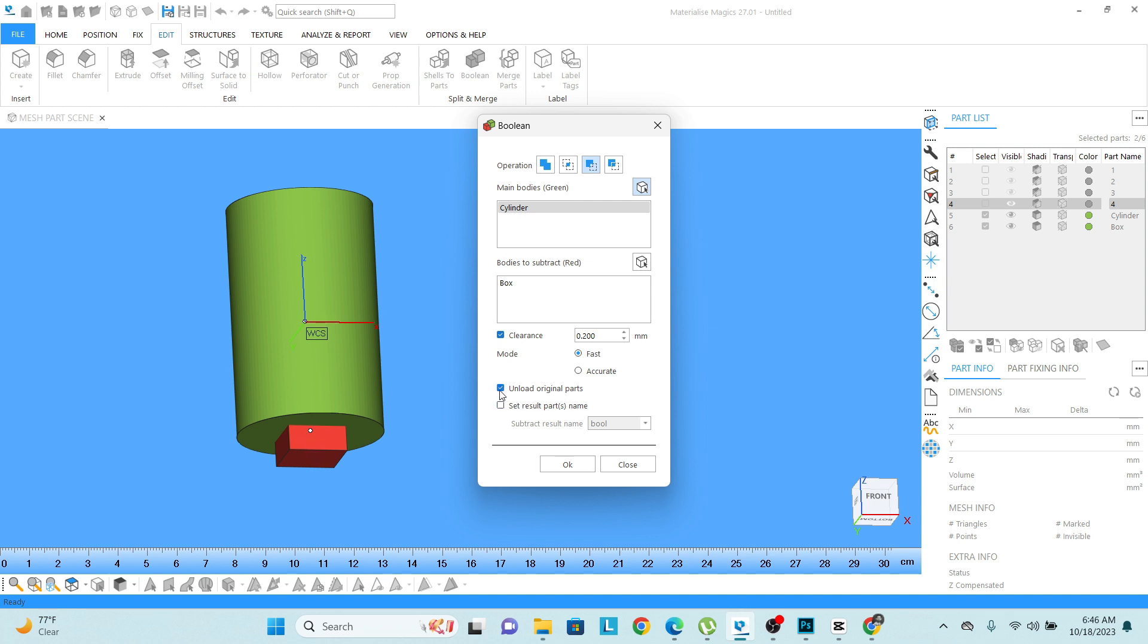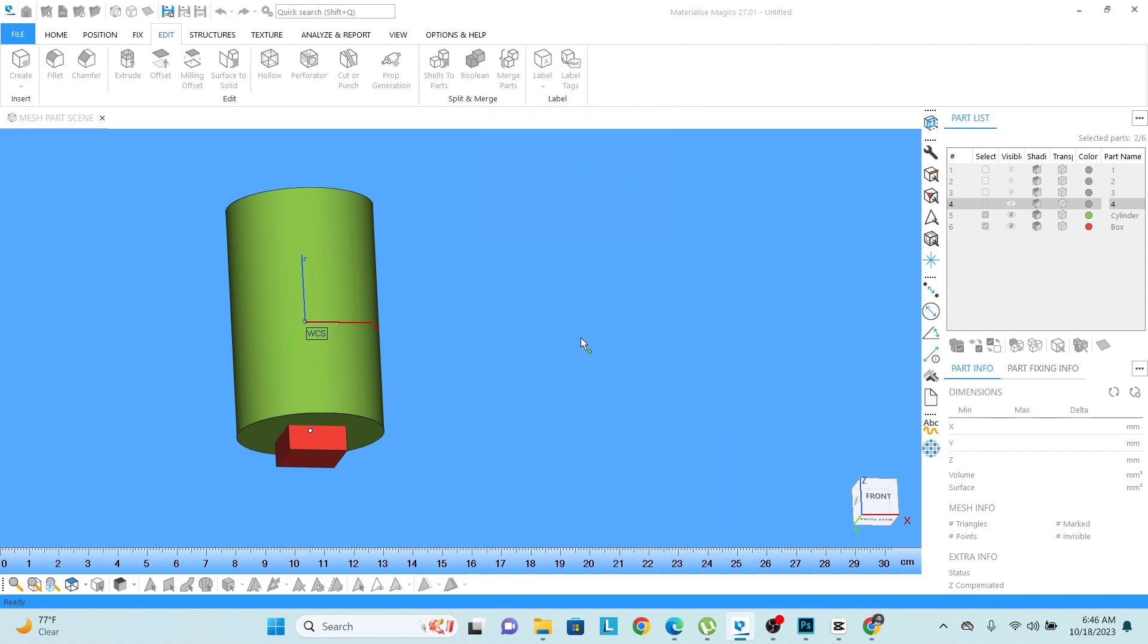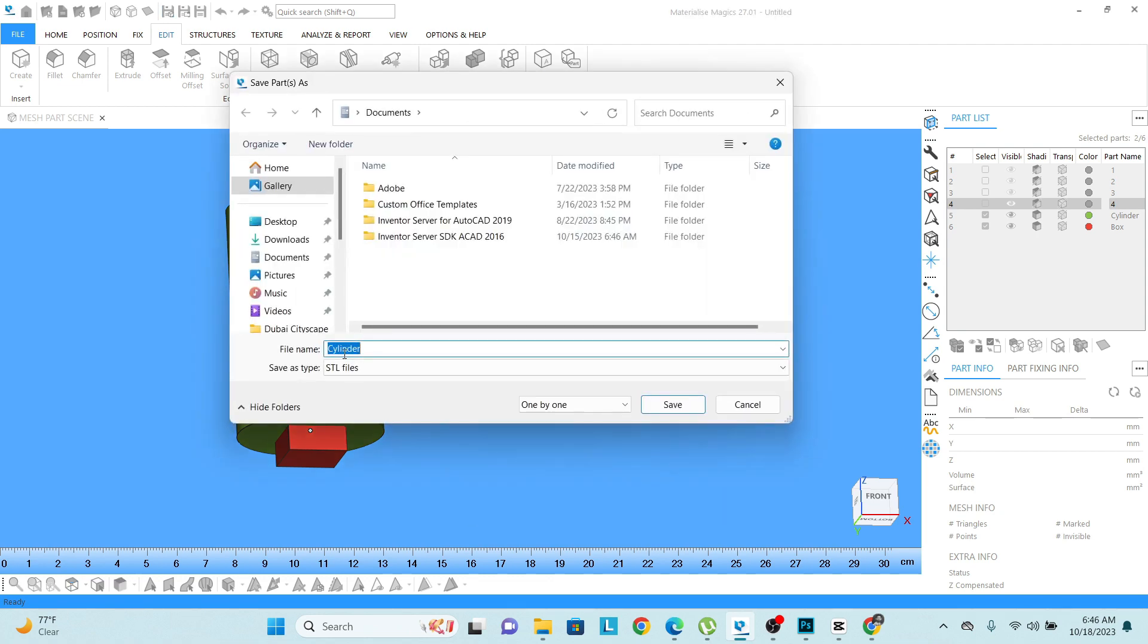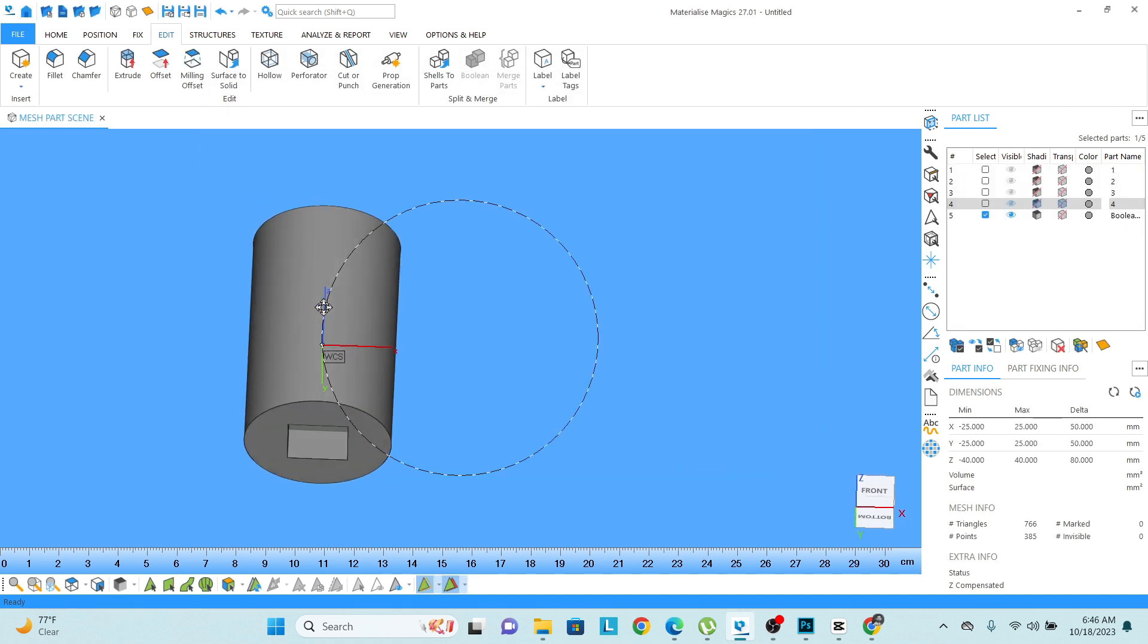So simply click OK. And then yes, sorry I don't want to save. And then you can see I have boolean this cylinder with the box.